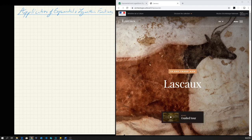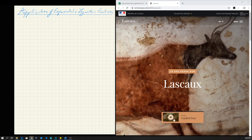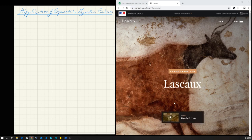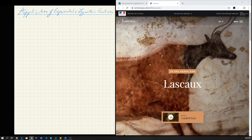The cool thing about this is that the Minister of Culture in France has a website that gives you a virtual tour of these caves. So let's do a little guided tour to give you an idea of what's inside.